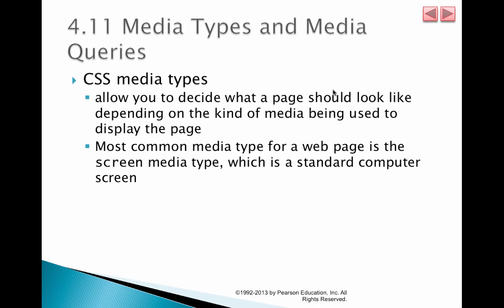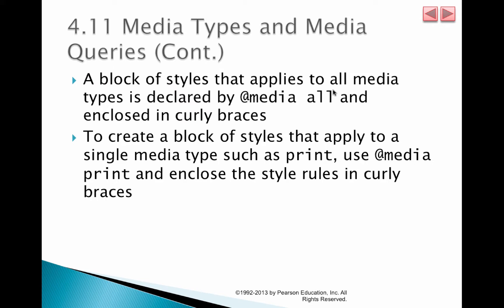Now let's look at media types and media queries. Given the day and age we live in, we know that web pages are looked at with many different types of devices. It could go all the way from a small phone to a large desktop computer.